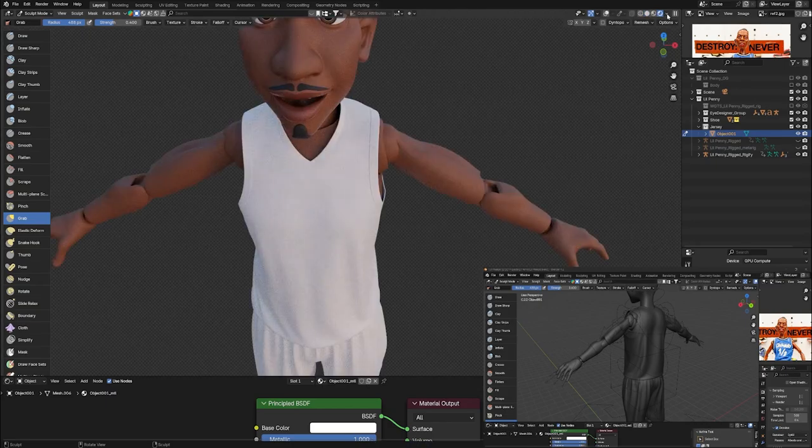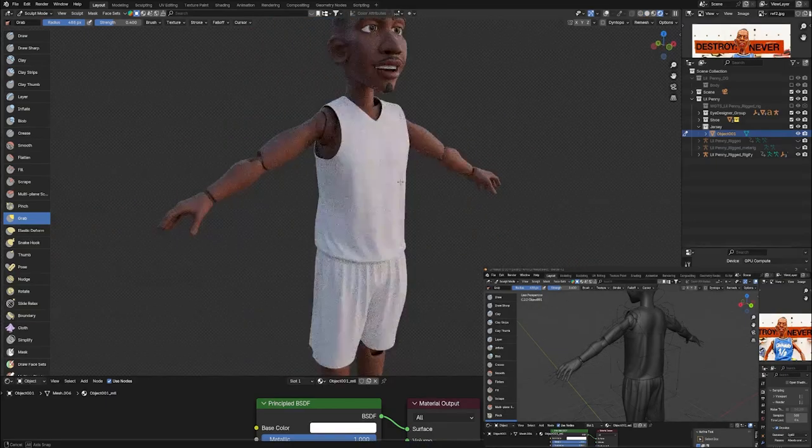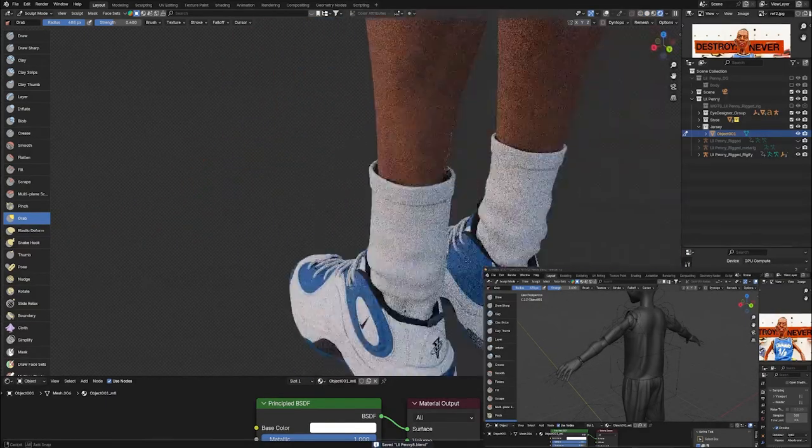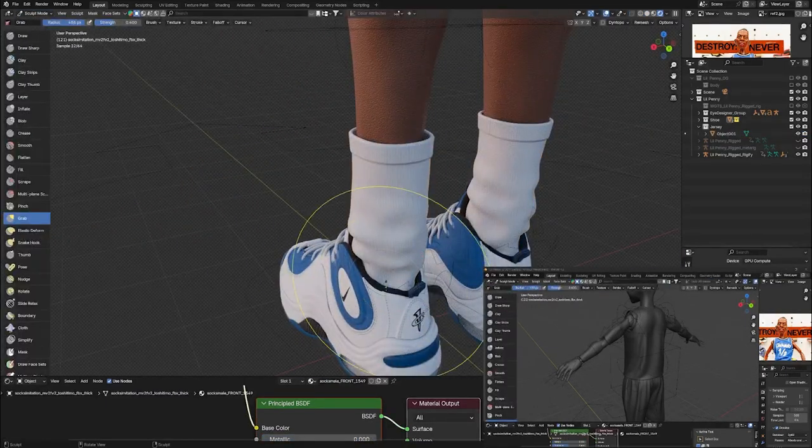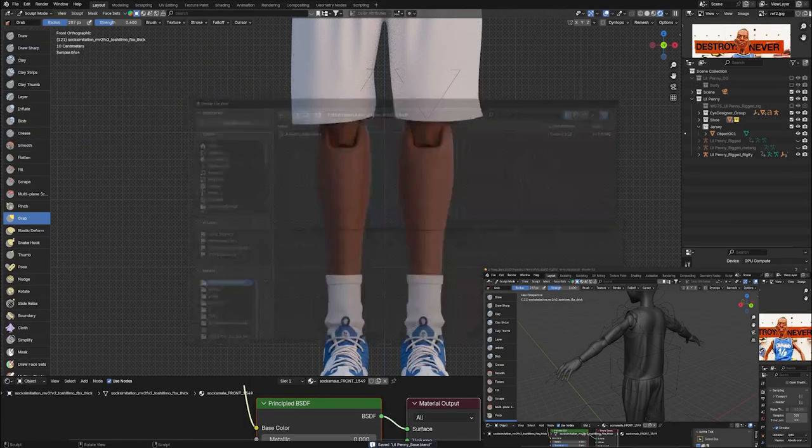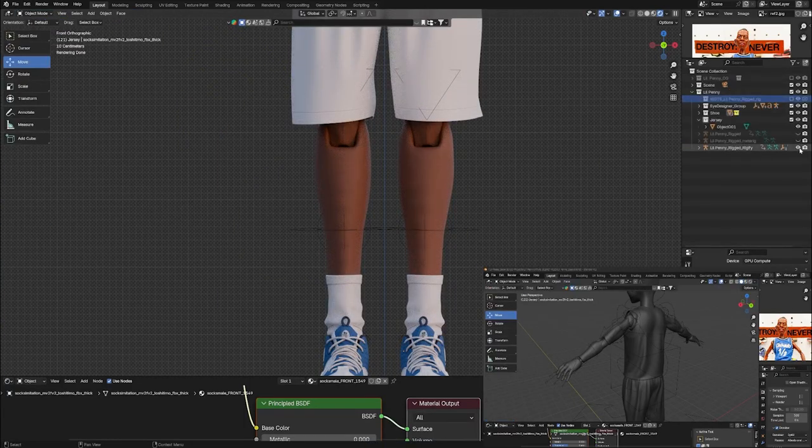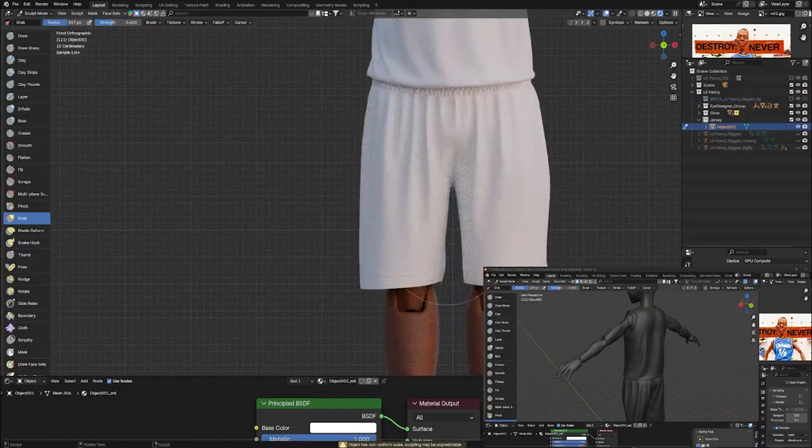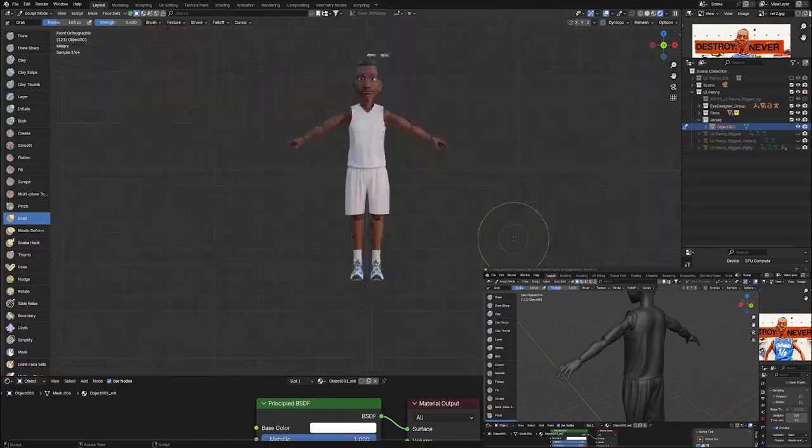For the shoes, they were purchased from a site. I think I paid like 10 bucks for them. When I saw them, they were perfect. I was like, no need to reinvent the wheel and might as well just help support other creators.